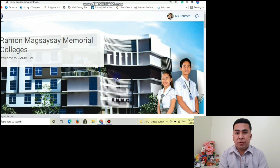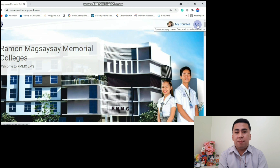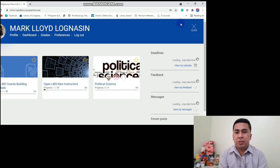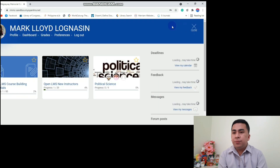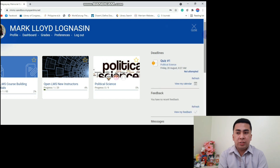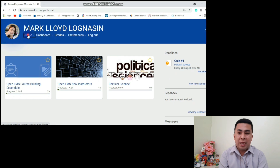This is the platform for students. In the upper right, there are two tabs: My Courses and Open Messaging Drawer. To proceed, click My Courses. There are different sub-tabs: Profile, Dashboard, Grades, Preferences, and Log Out.